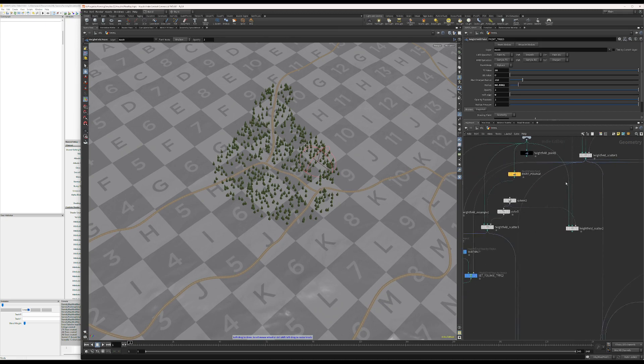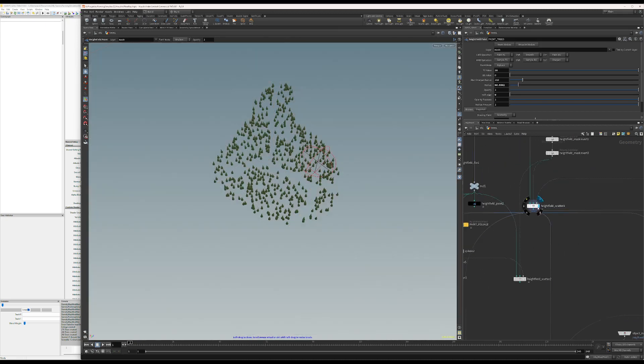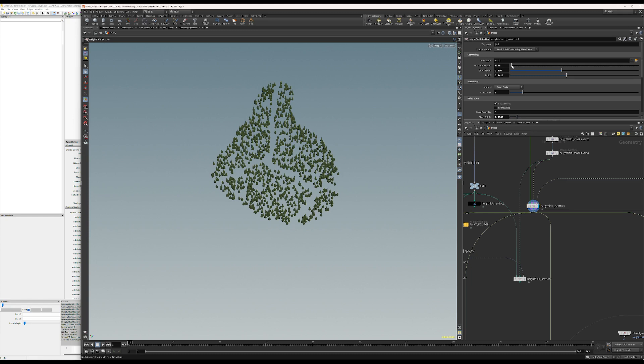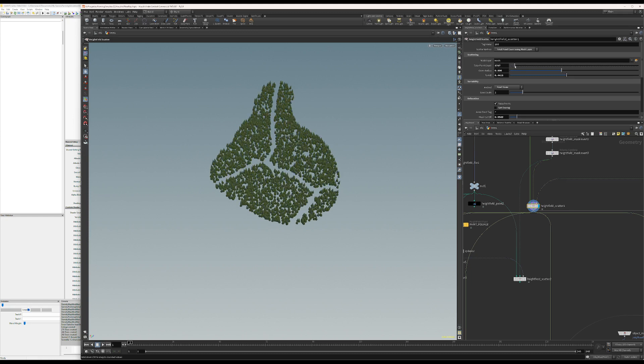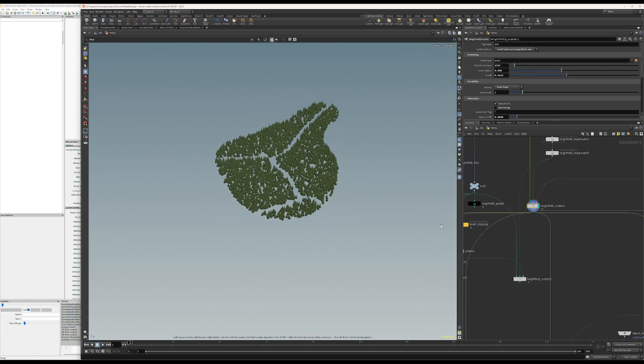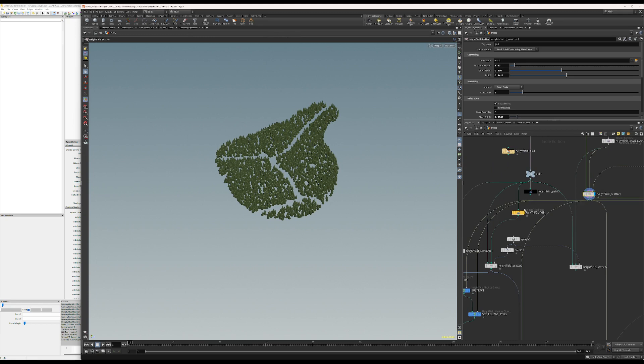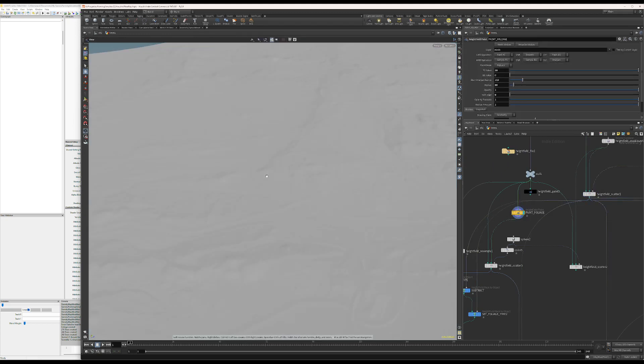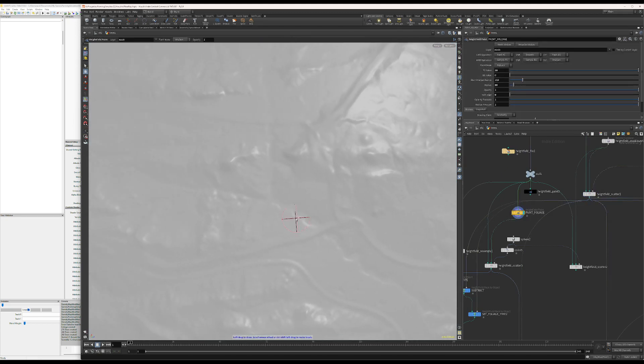But to make it even better, we can fill this in a lot more so it's more dense, something like that. And then I can paint where I want foliage on the outside of this area.